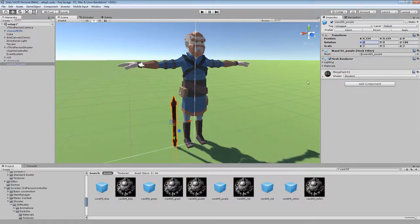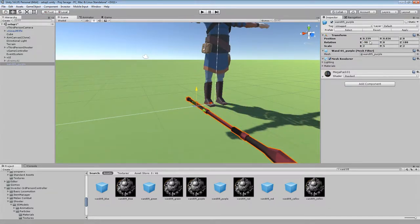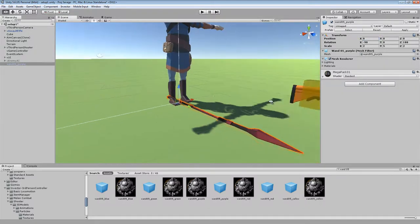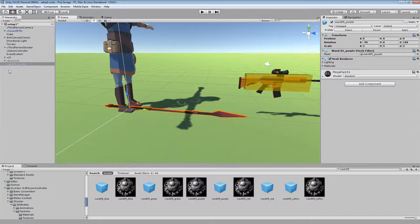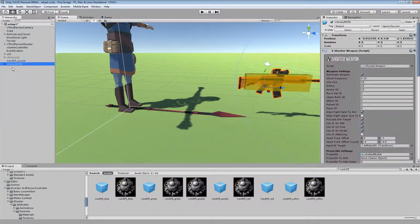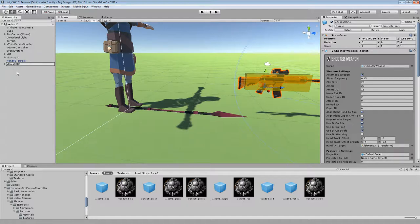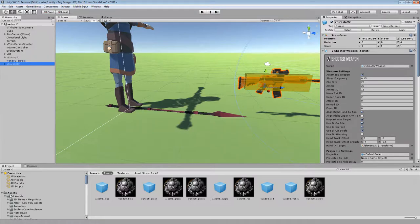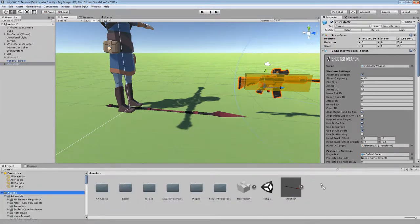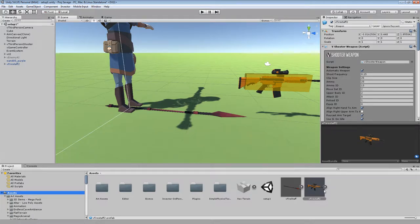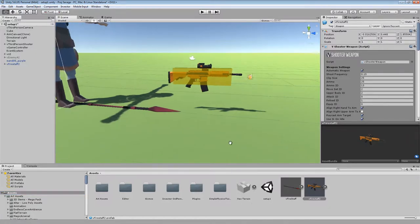I'm going to reset this back to negative 90 so that it's facing forward — this just makes it easier for editing later. I'm also going to reset the position. Now I'm going to rename this; I'll press F2 and call it VFirestaff2, since I've already got a Firestaff — but for this example you can call it whatever you want. I'm just going to drag it down to my main folder so we've now got a prefab called VFirestaff2. This way we're not changing the assault rifle from the original pack; we can keep that as a template. This will be its own separate prefab.